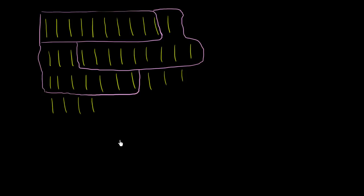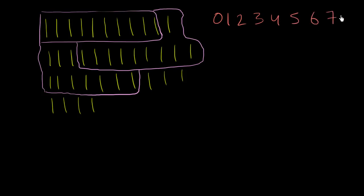And this is essentially what our number system does using the 10 digits we know of. The 10 digits we know of are 0, 1, 2, 3, 4, 5, 6, 7, 8, 9.